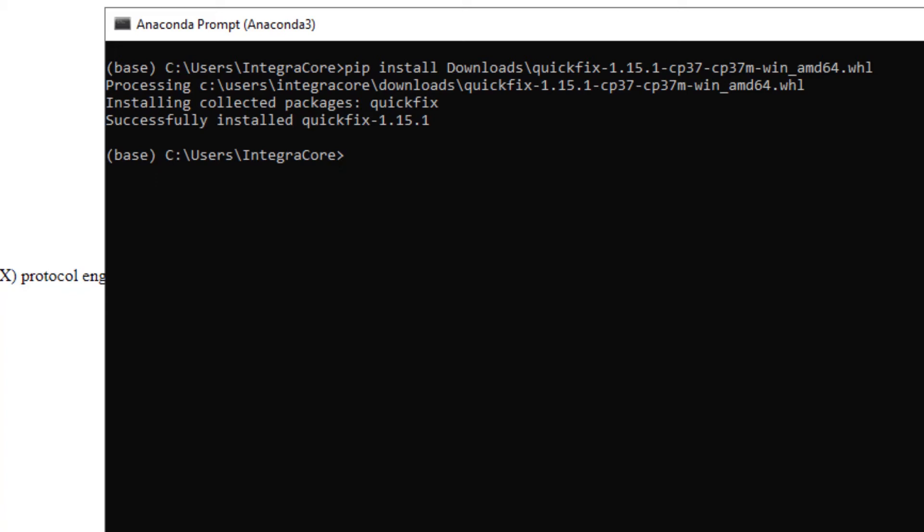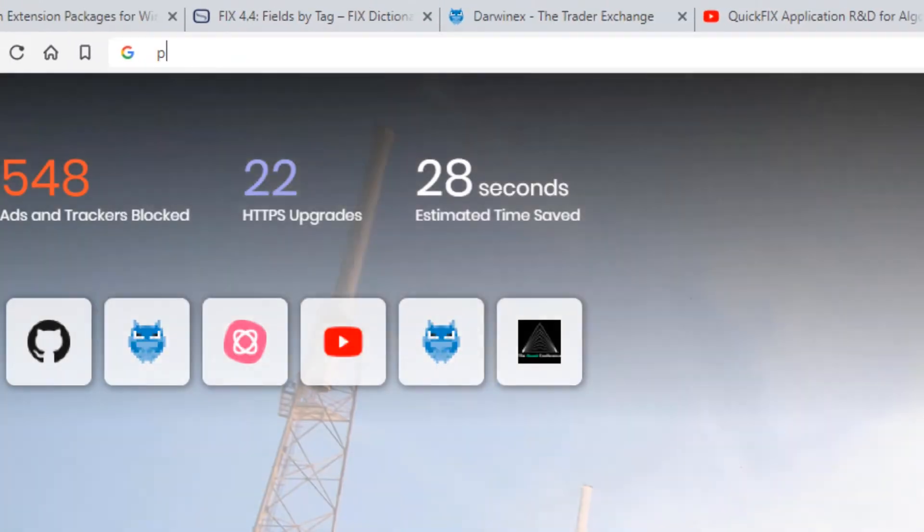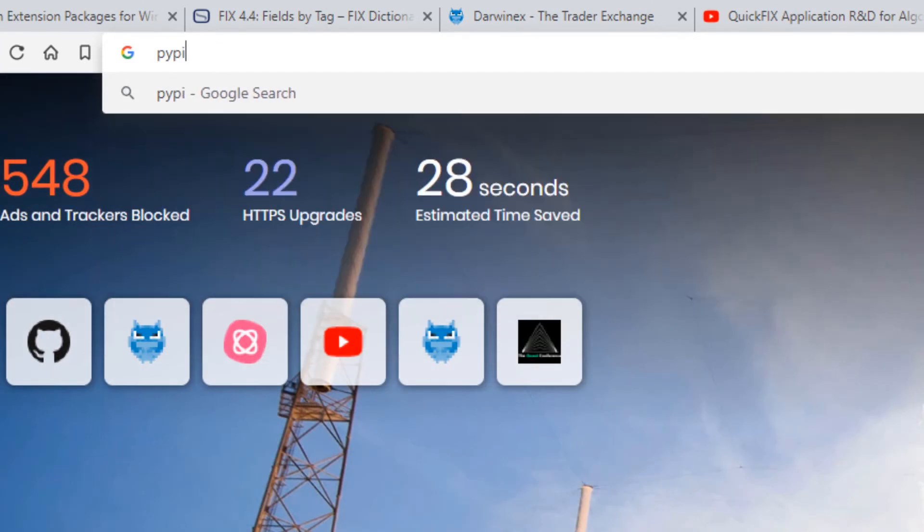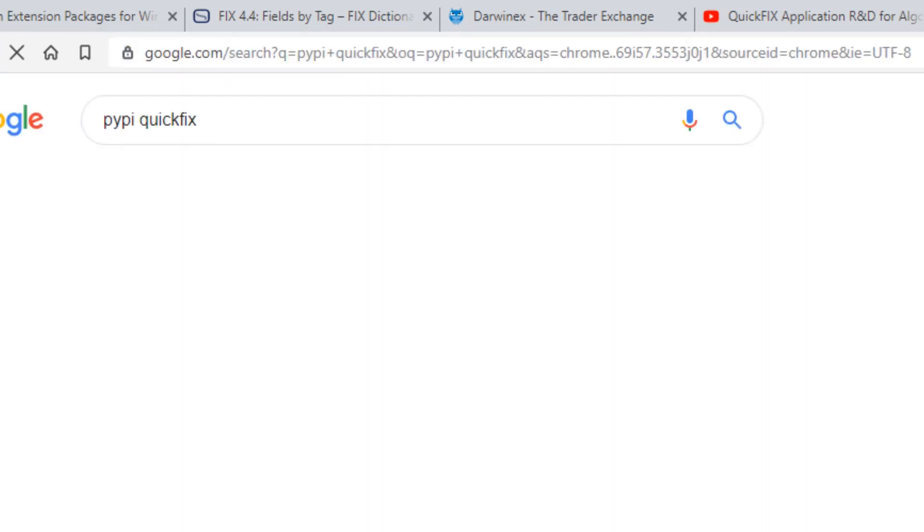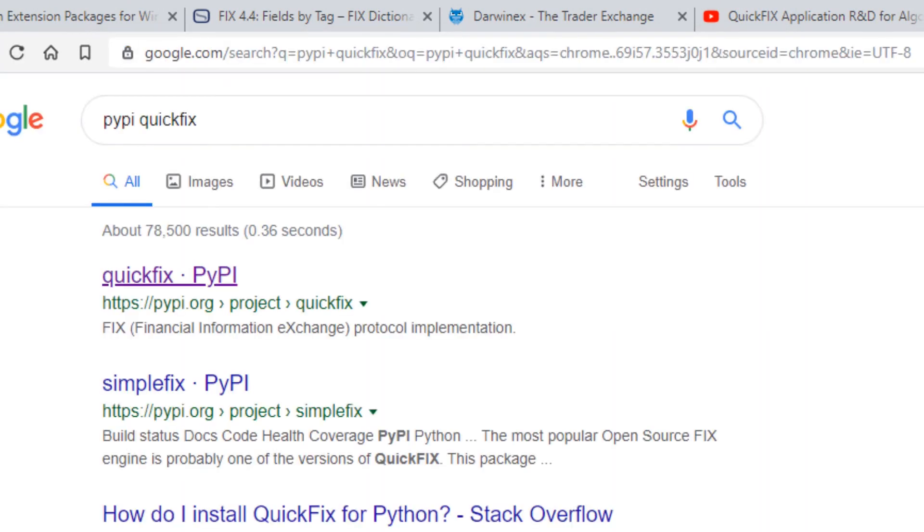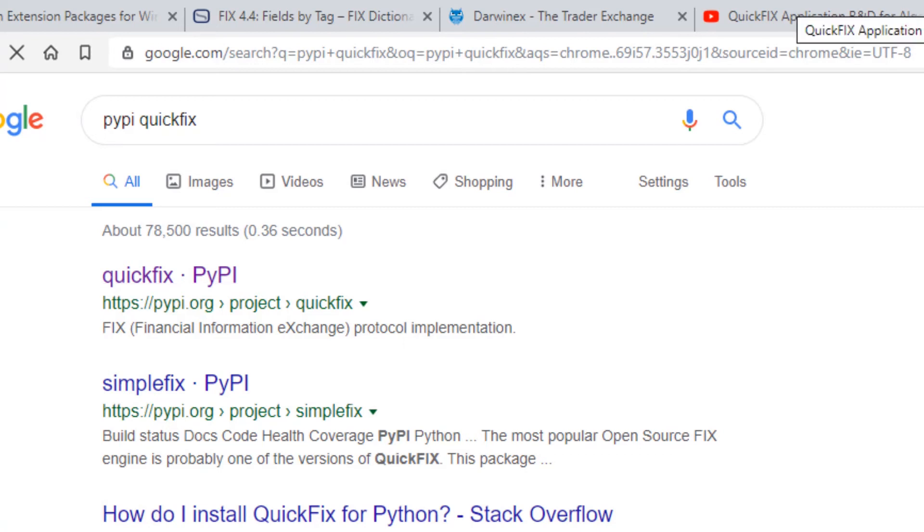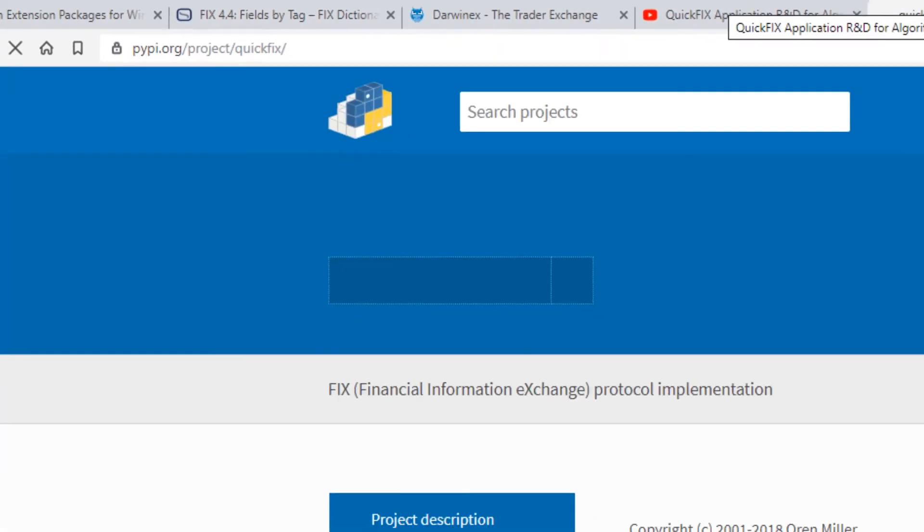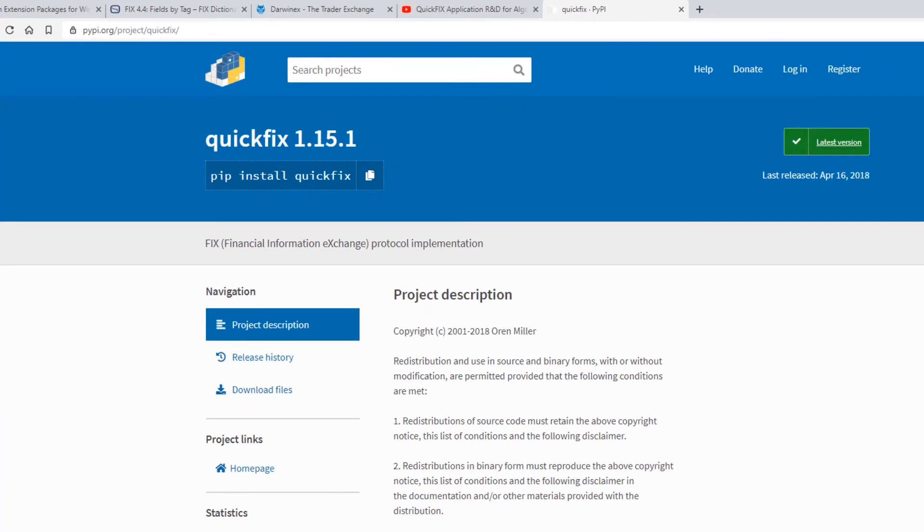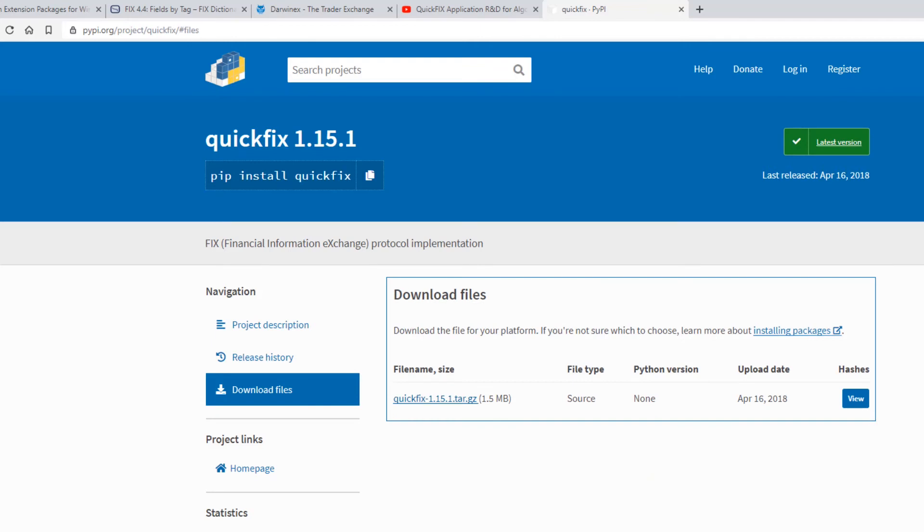If this works for you, great. If not, then you can always download source code from PyPI, which is accessible here. So we simply go PyPI QuickFix, the Python package index. And here you can attempt to install via pip install, or you can download the actual source code from the Python package index and install it from source via the setup.py file. So these are the two ways: pip install QuickFix, one that we covered in a previous tutorial. And of course, you can go to download files, download the source code and install from source.